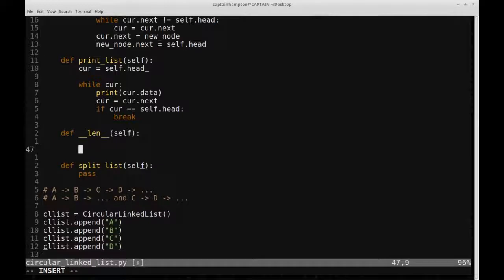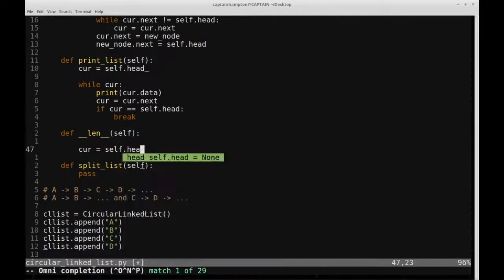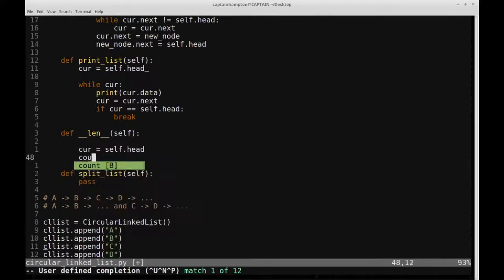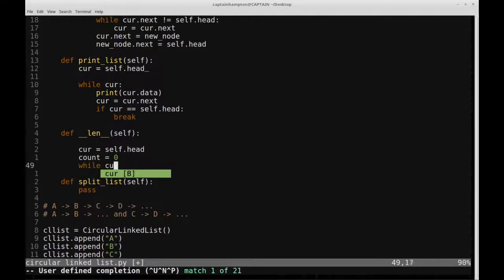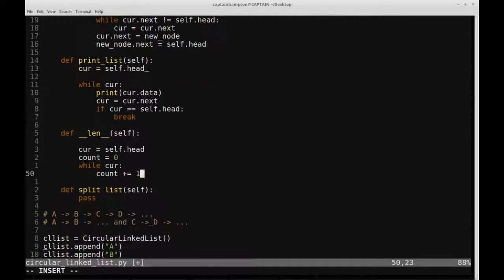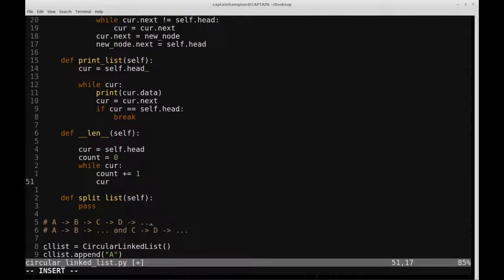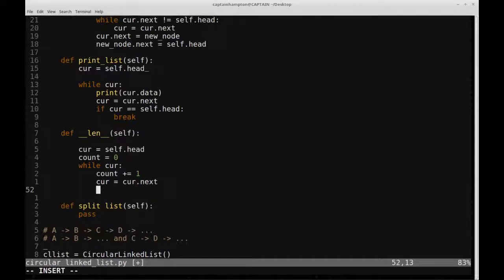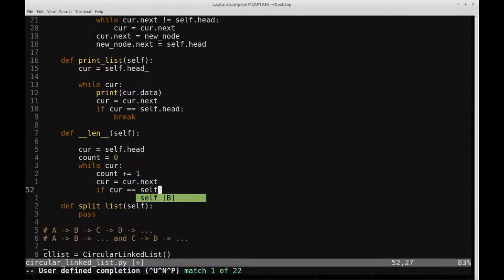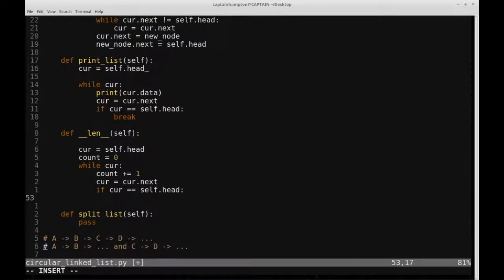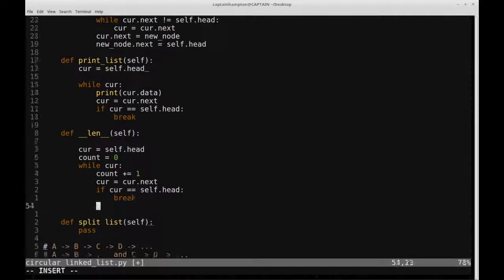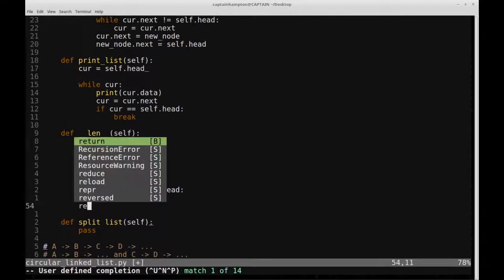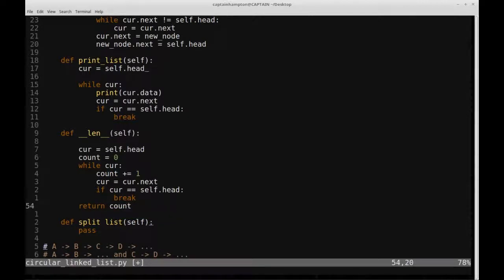We define current equal to the head and a count variable. Then while current, we increment count, move the pointer to the next node, and check if current equals the head. If it does, we've come back to the beginning of the circular linked list and we break out of the loop. Then we return the count, which gives us the length of the list.